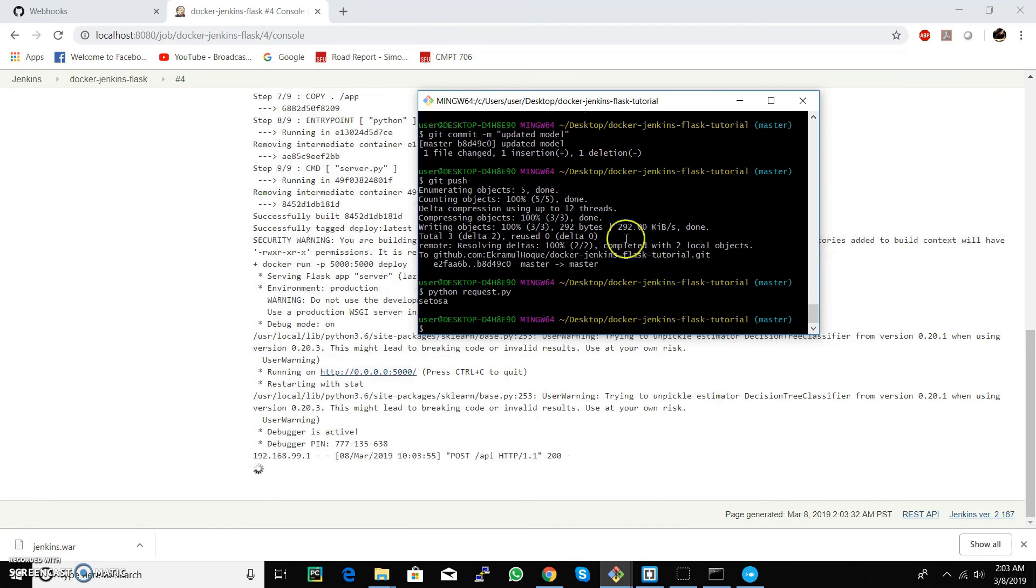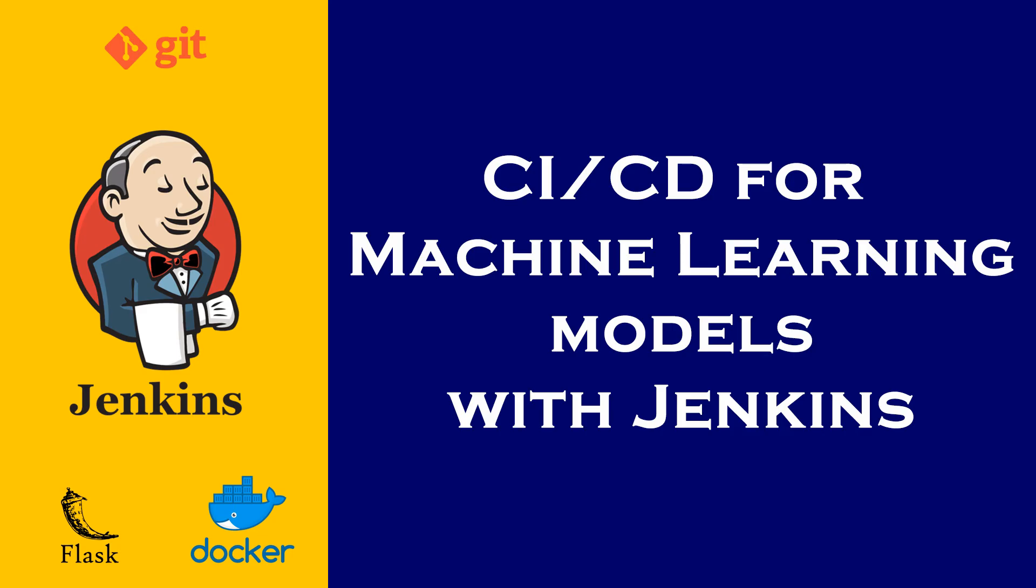In this tutorial, we have presented a brief CI/CD for machine learning model with Jenkins, Docker and Flask. We hope you find this tutorial useful while deploying your own machine learning models in production. All the links mentioned in this tutorial are available in the description below. Thank you.